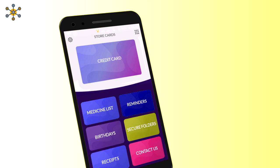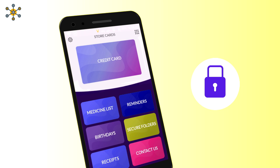Store Cards app keeps all your data in your phone only. If you forget the PIN that you created, you will lose all your data. There is no way to unlock, so please remember that PIN.